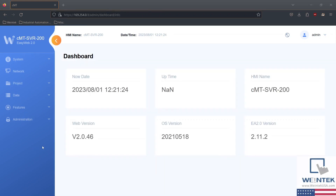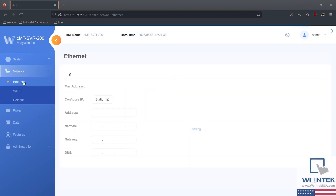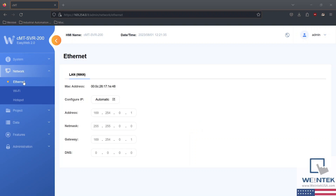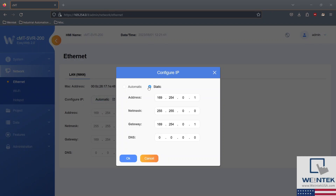Within our EasyWeb 2.0 dashboard, head on over to the network tab and select Ethernet. You have the option to statically assign an IP address and subnet mask, or you can automagically receive network configuration via DHCP server. Select OK and click on the highlighted IP address when finished.